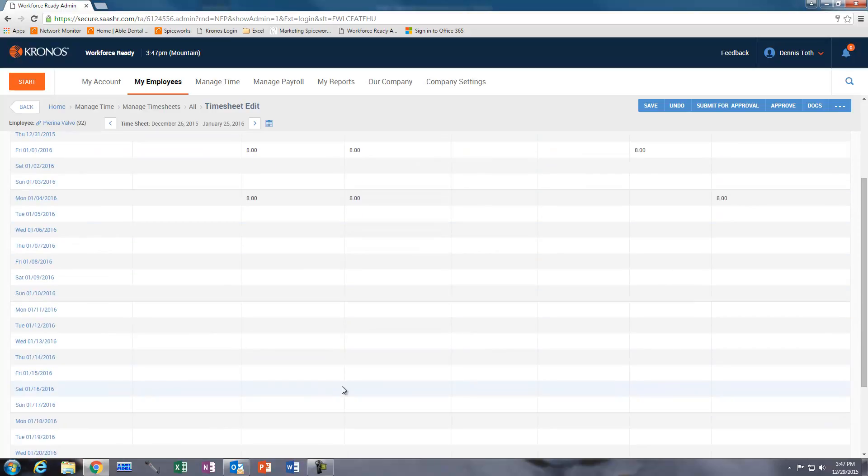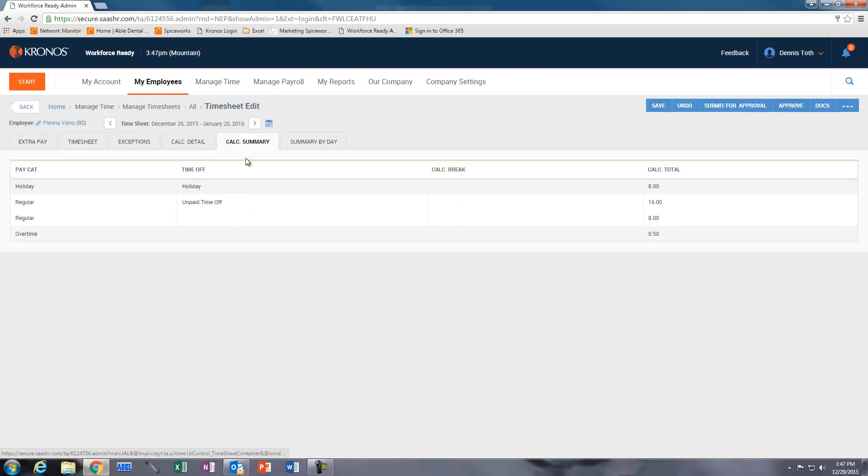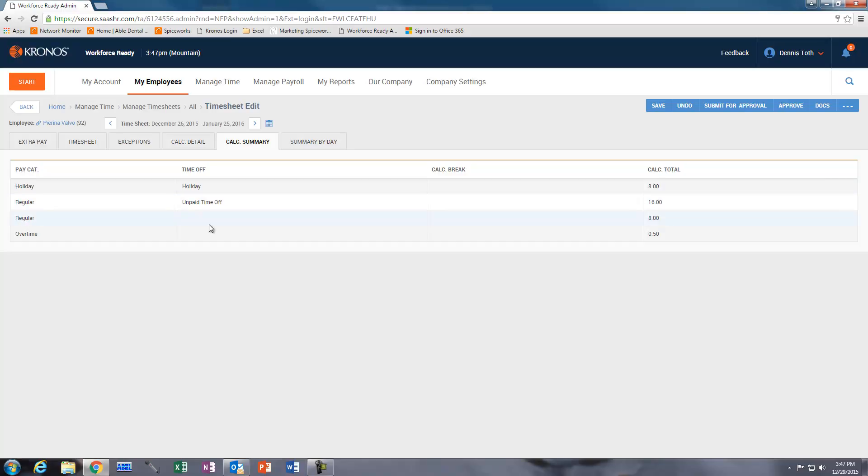Including unpaid time off. But when we go to the Calc Summary, we can see to date there's a holiday day that needs to be paid, there's the two unpaid time off, the one we created and the one previous on the 30th, plus this person's only worked one day. So this is what the pay categories would look like here, noticing that the unpaid time off is not calculating in the regular time.